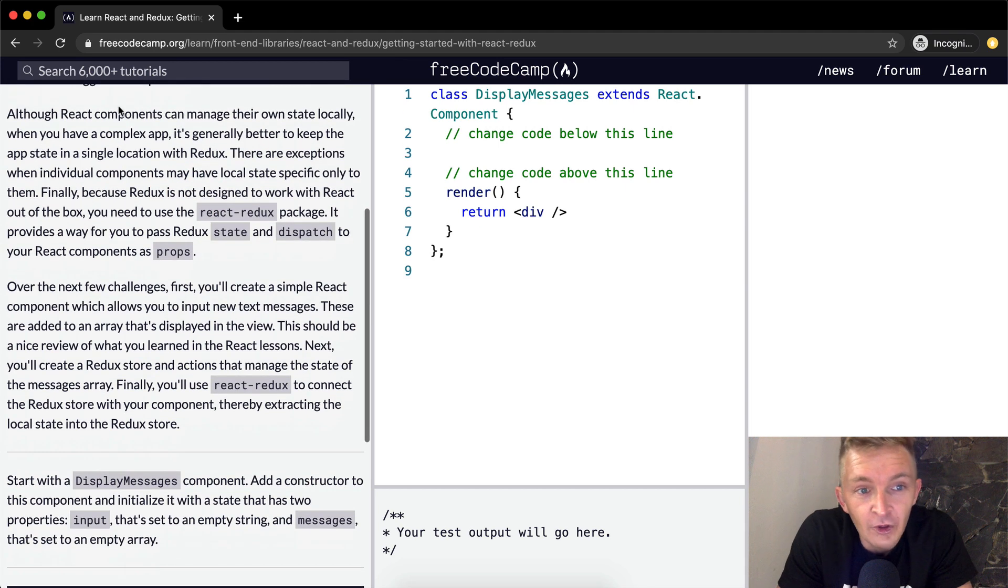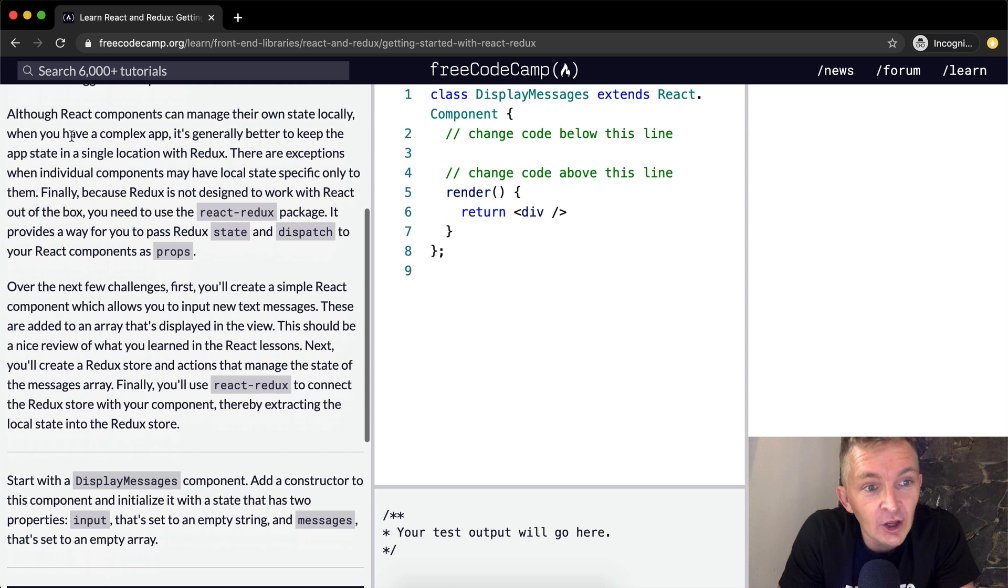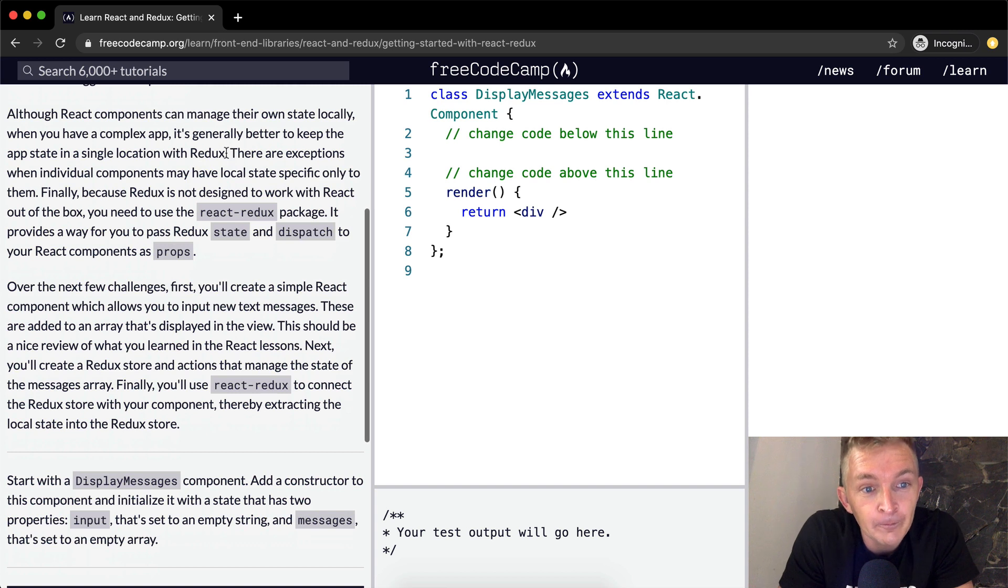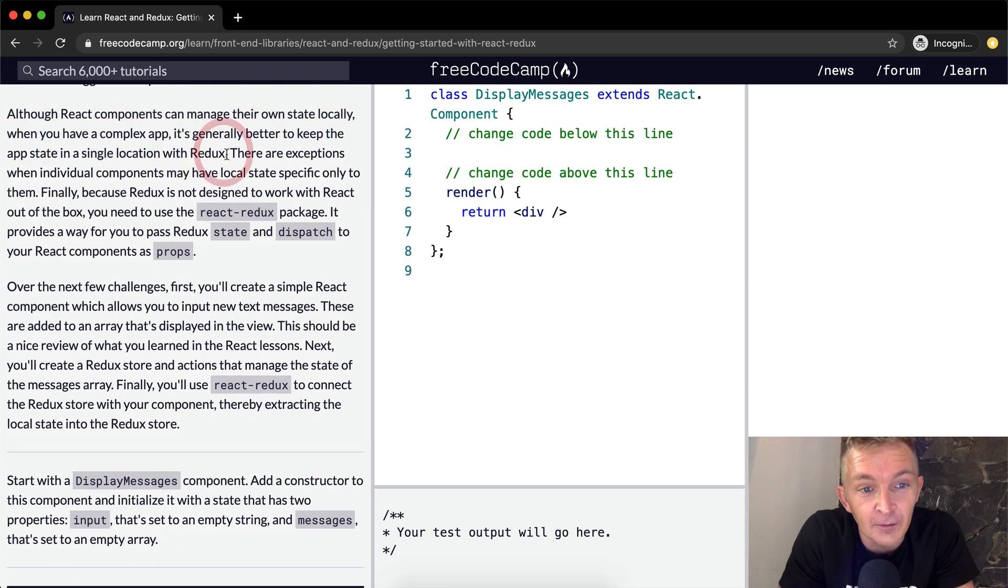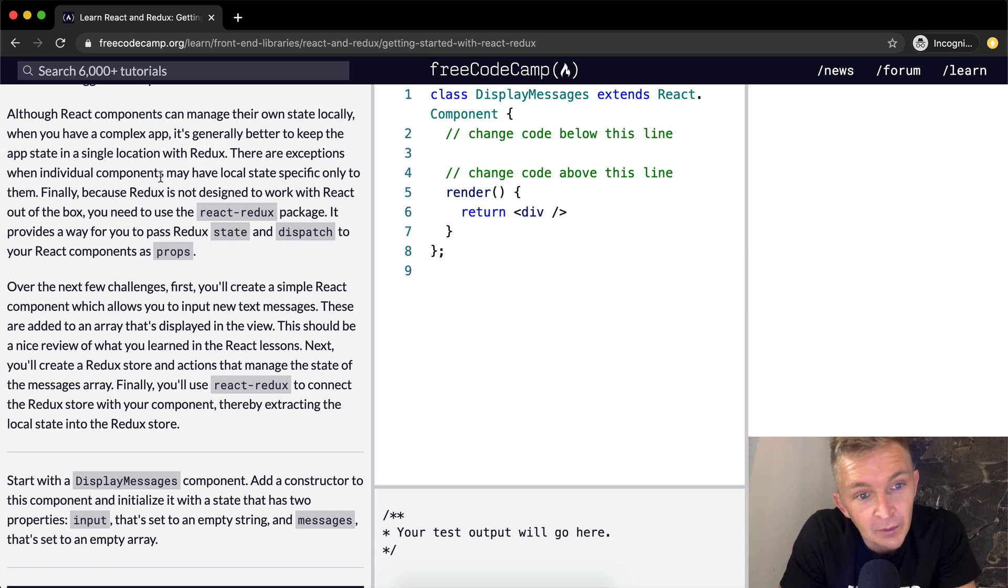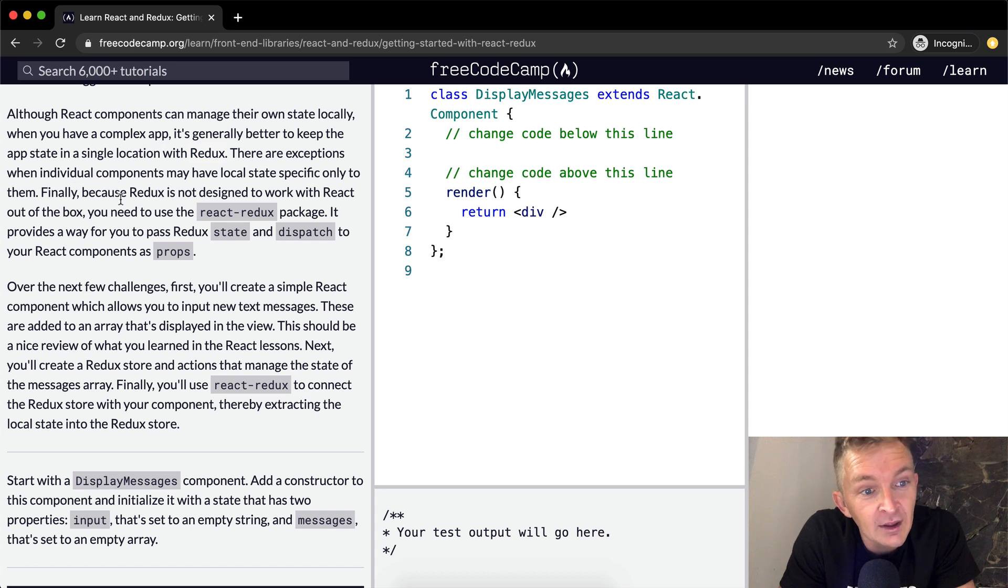Although React components can manage their own state locally, when you have a complex app, it's generally better to keep the app state in a single location with Redux. So Redux handles the state of the application in a single place. There are exceptions when individual components may have local states specific only to them.